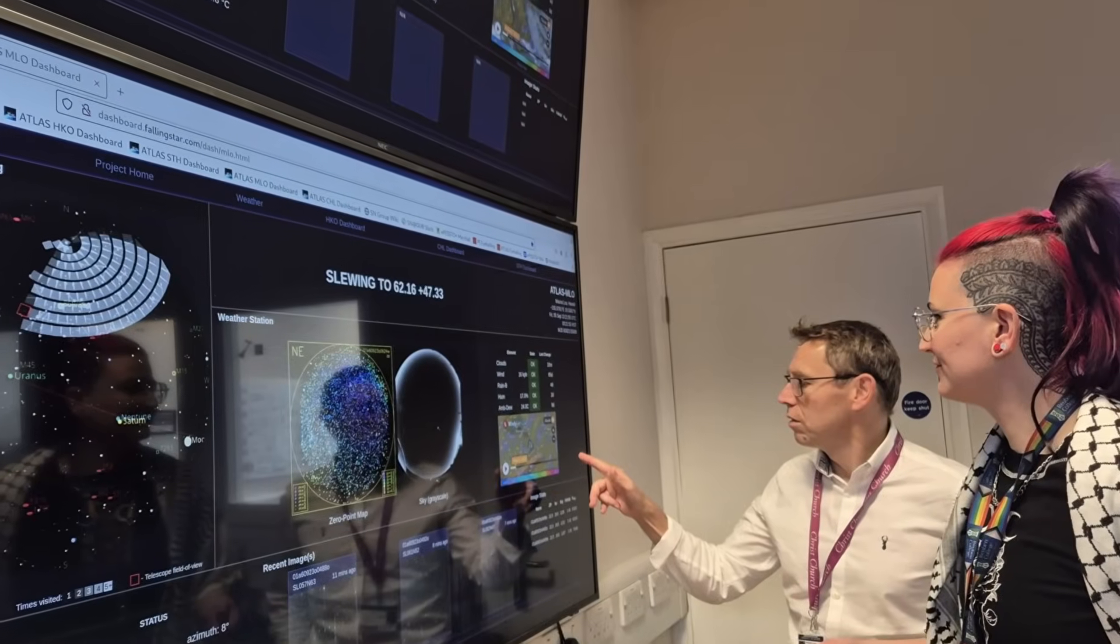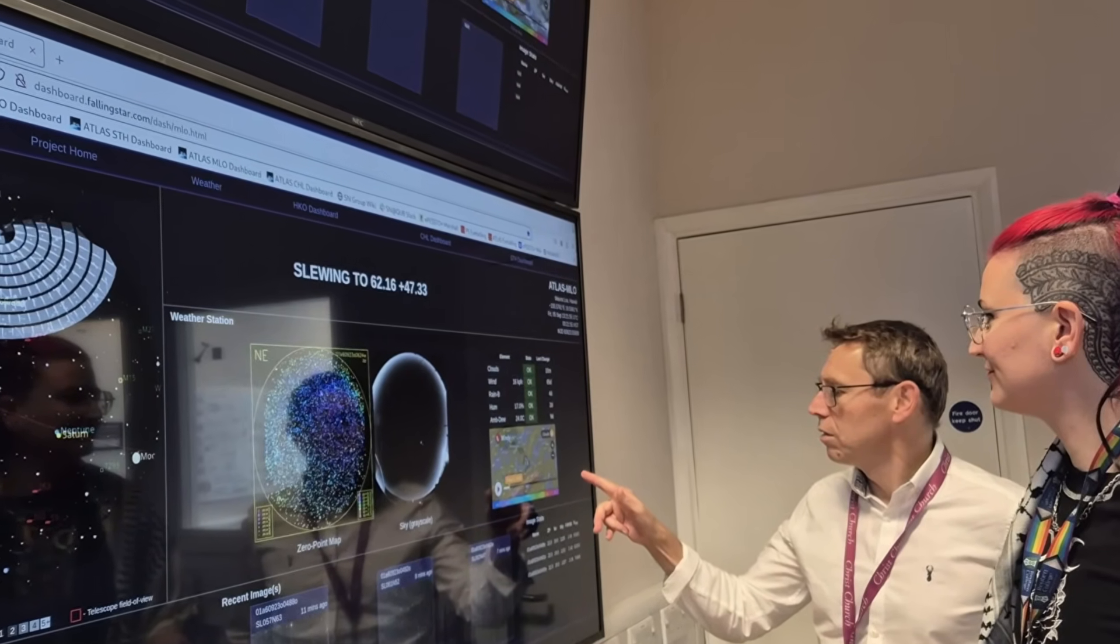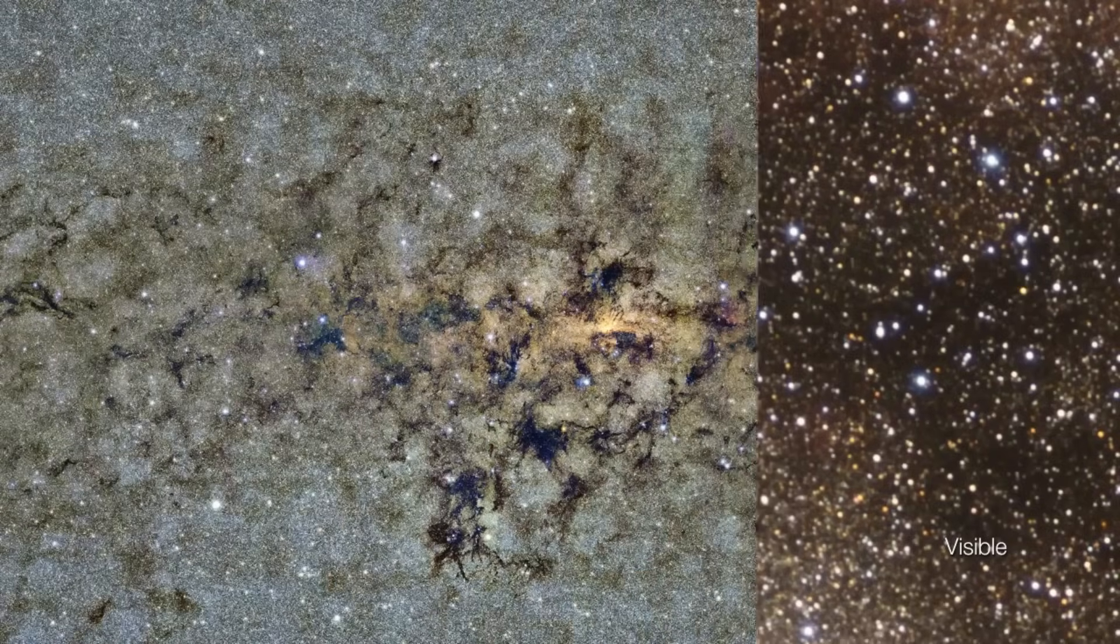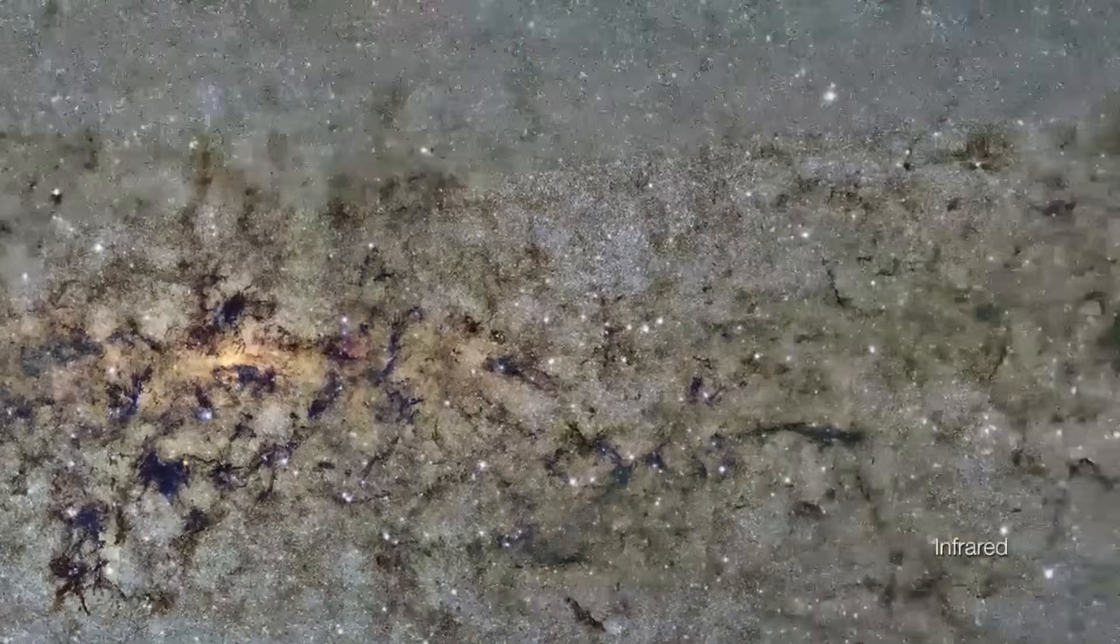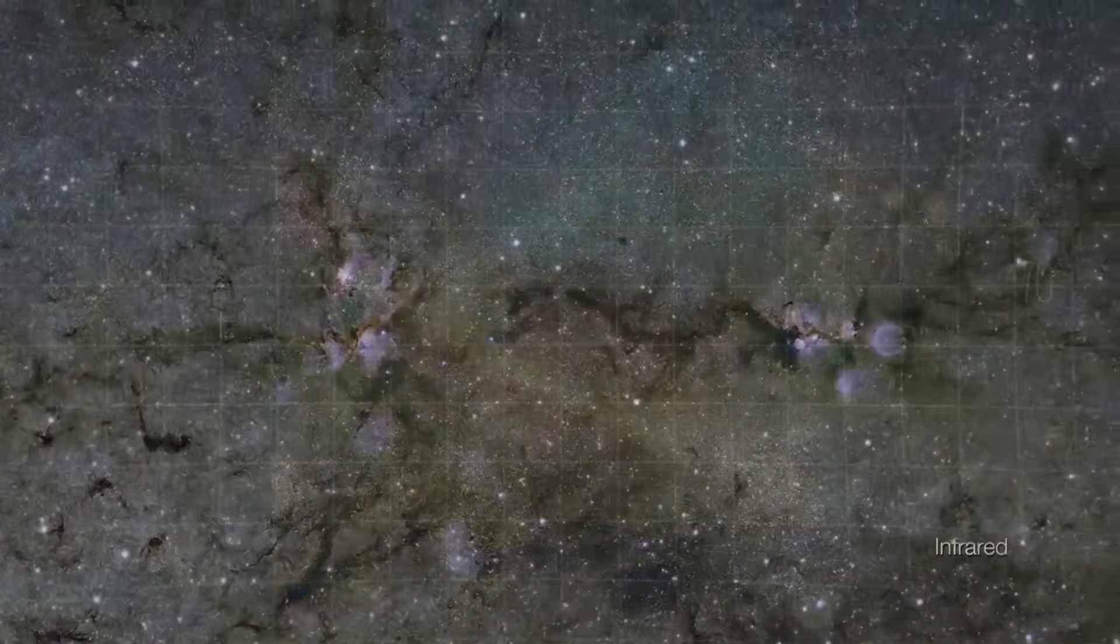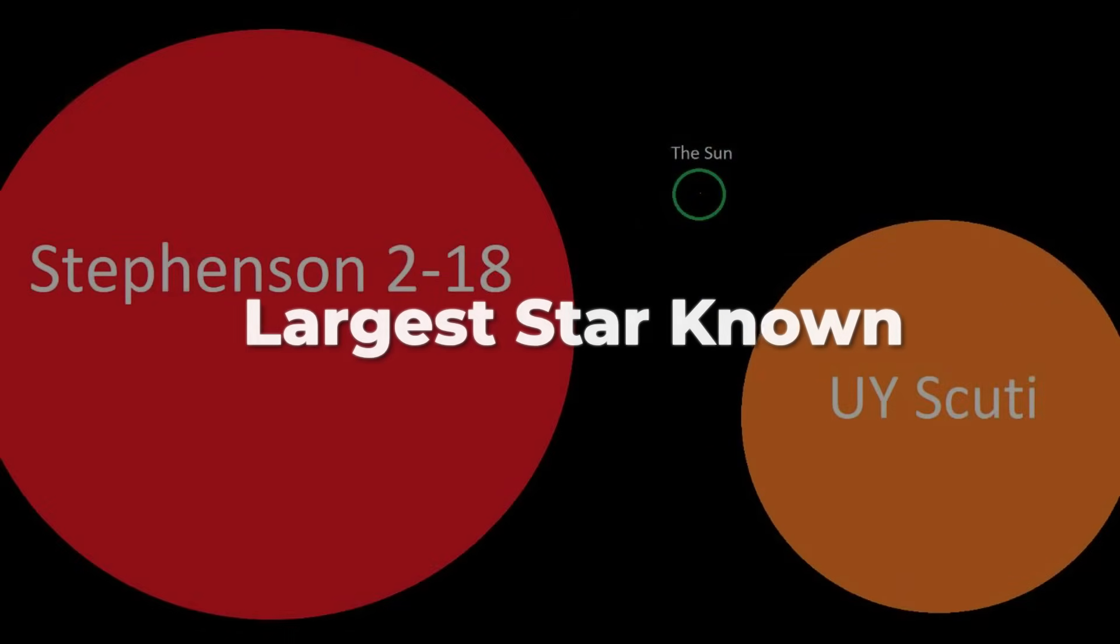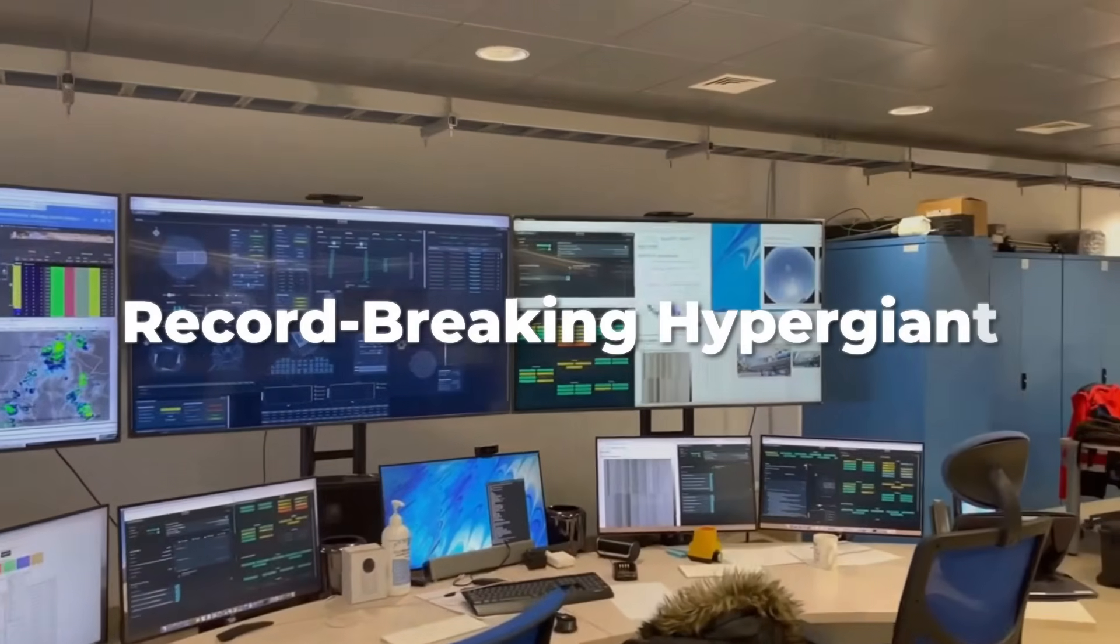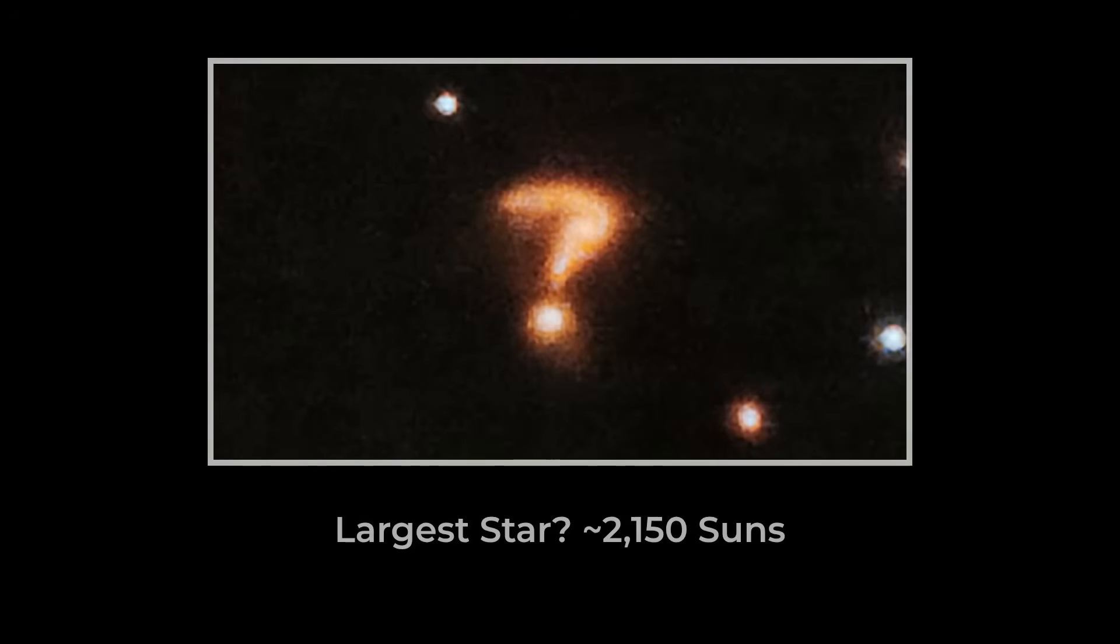Some astronomers argue that what we're measuring is more like a warm, drifting envelope than a true stellar surface. Others point to the possibility that Stevenson 218 isn't even a true member of its supposed cluster, which would throw all our numbers into chaos. For now, Stevenson 218 stands as the largest known star by radius, a title that could change with the next round of telescope data. Its record-breaking size is both a triumph of astronomical measurement and a reminder that in the universe even the biggest numbers come with a question mark.